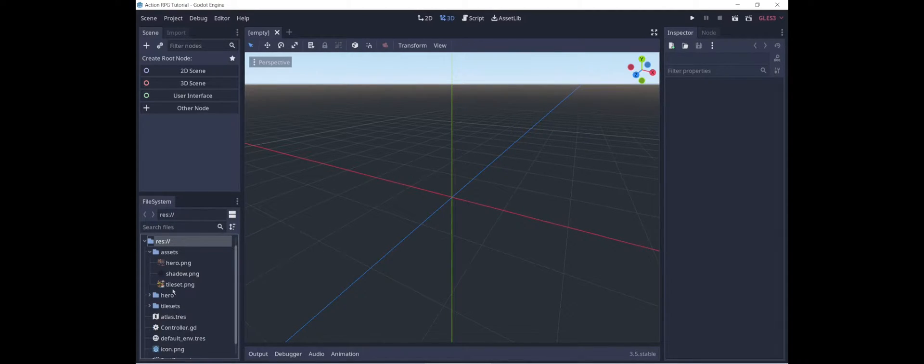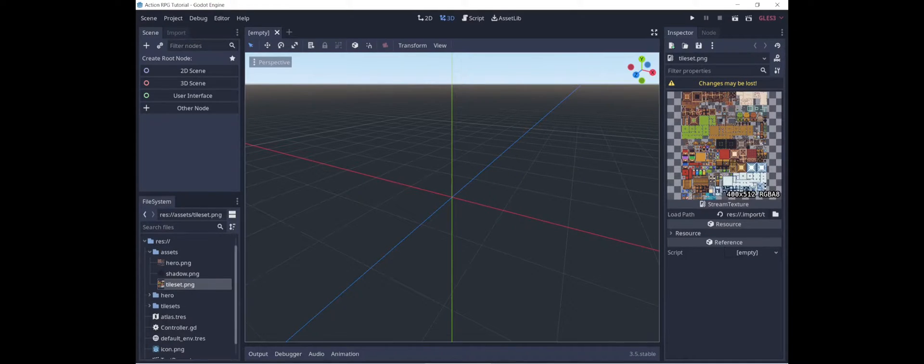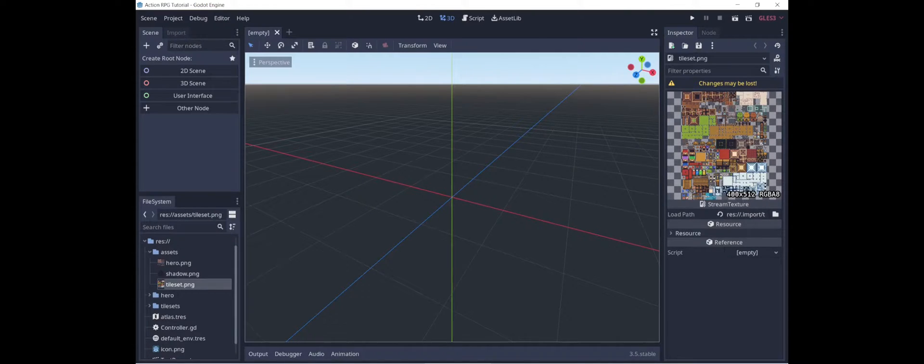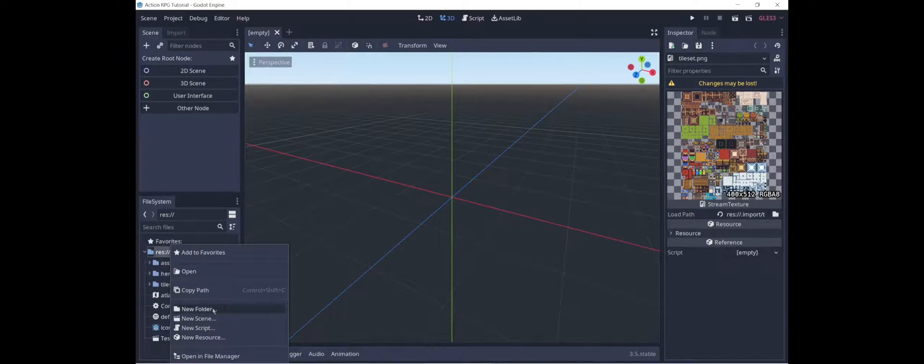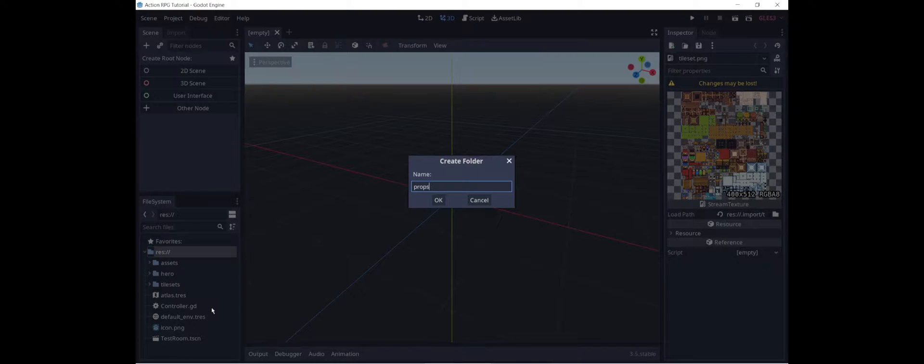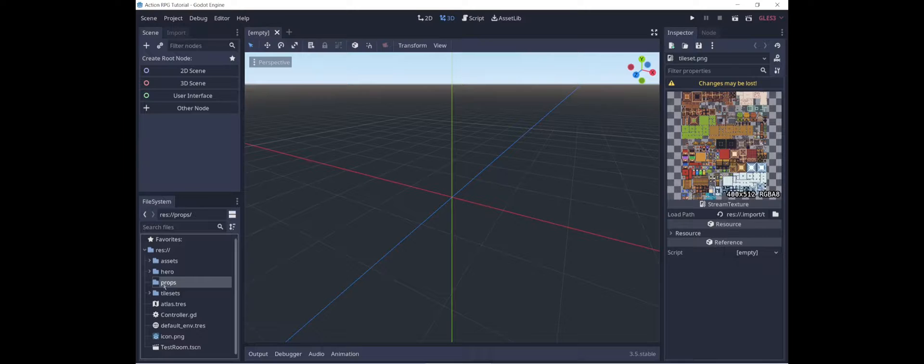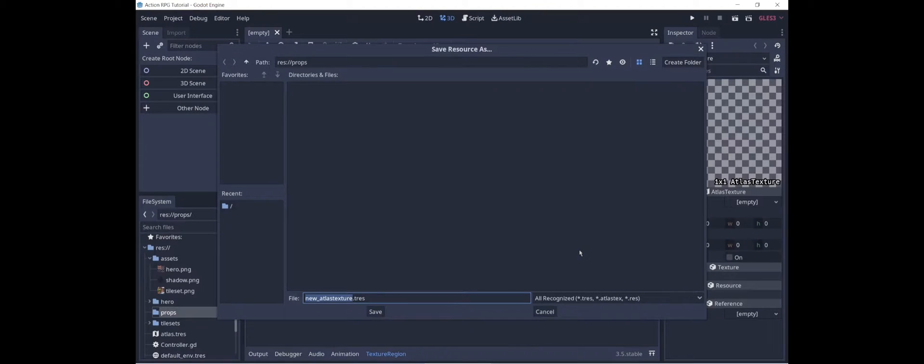The first thing we're going to want to do is to get a pot sprite. The tile set that I showed last time has one of these sprites as part of it, but of course we don't want the whole tile set, so let's create a slice by making an atlas texture. I'm going to start by creating a folder which I will call props, which will hold things such as the pot for the character to interact with, and I'm going to create a new resource which is going to be an atlas texture.